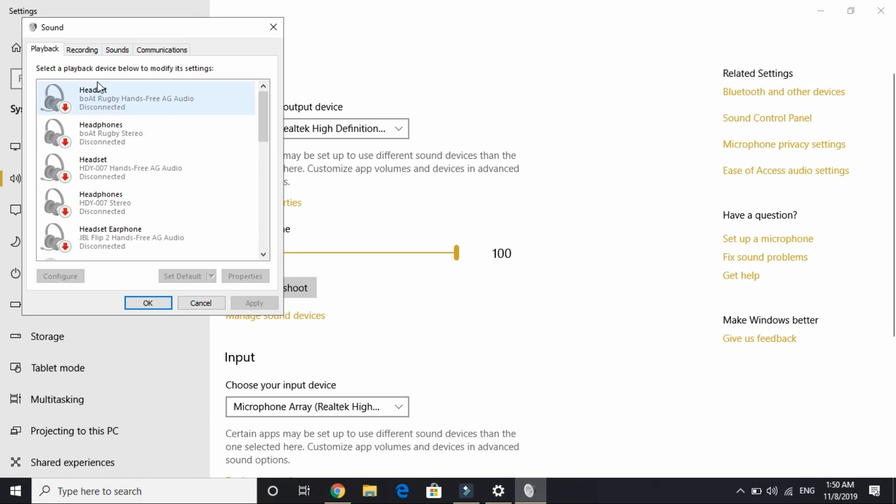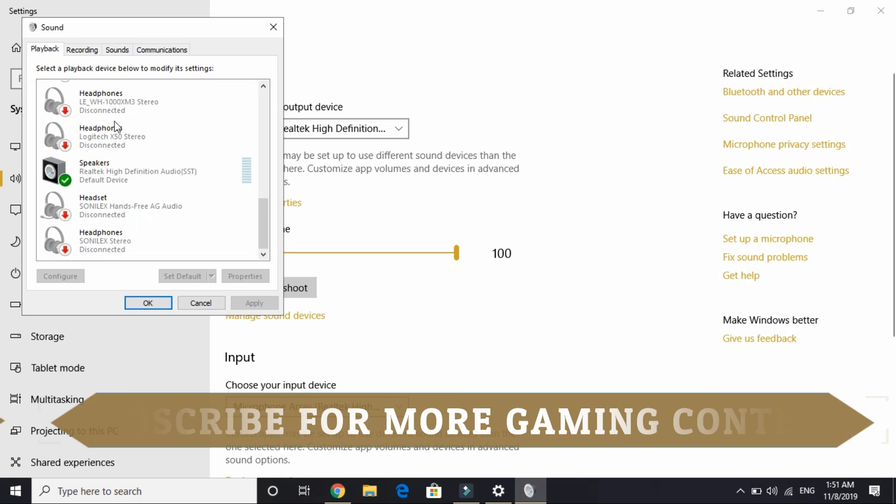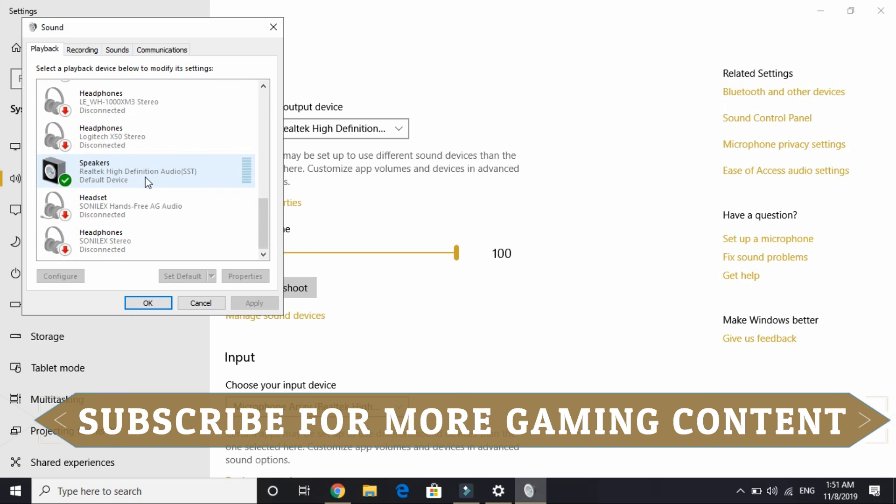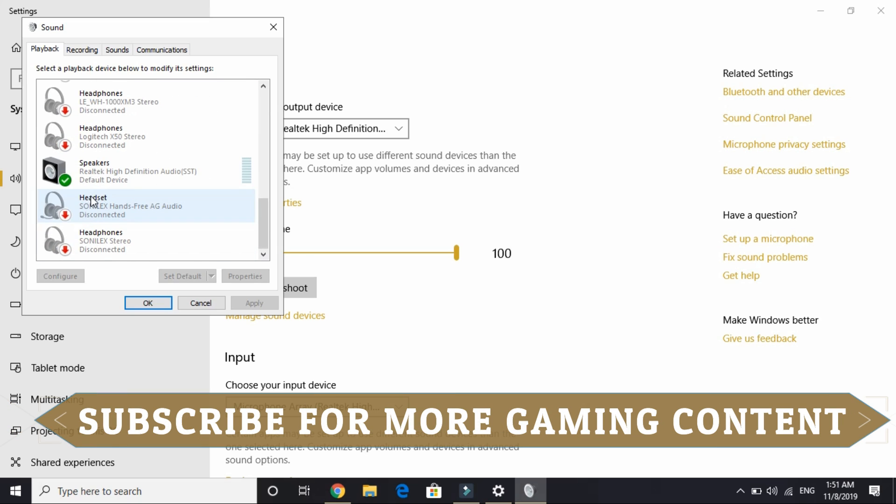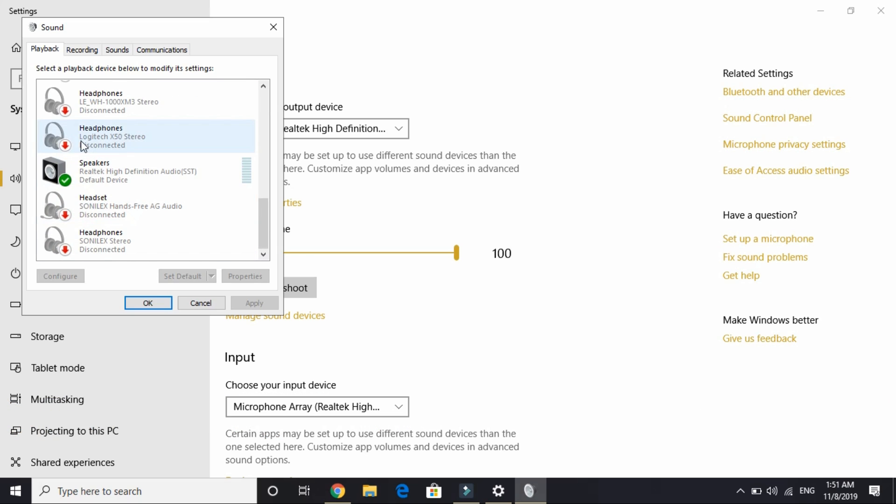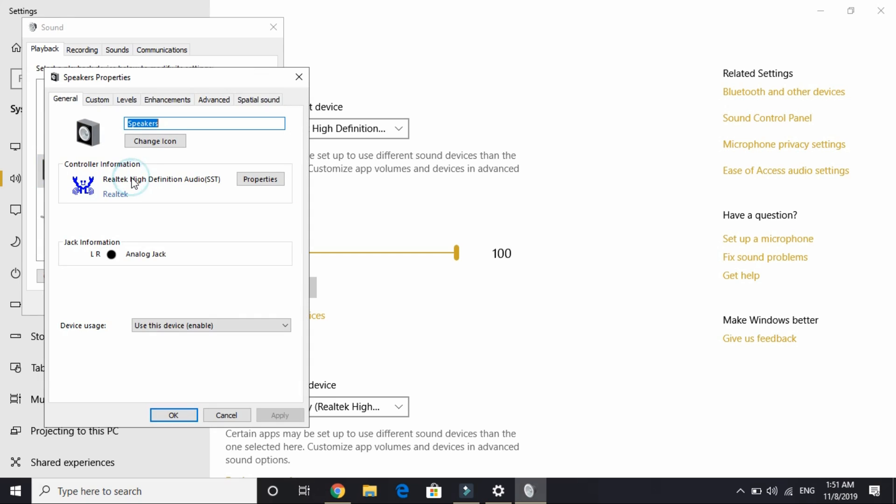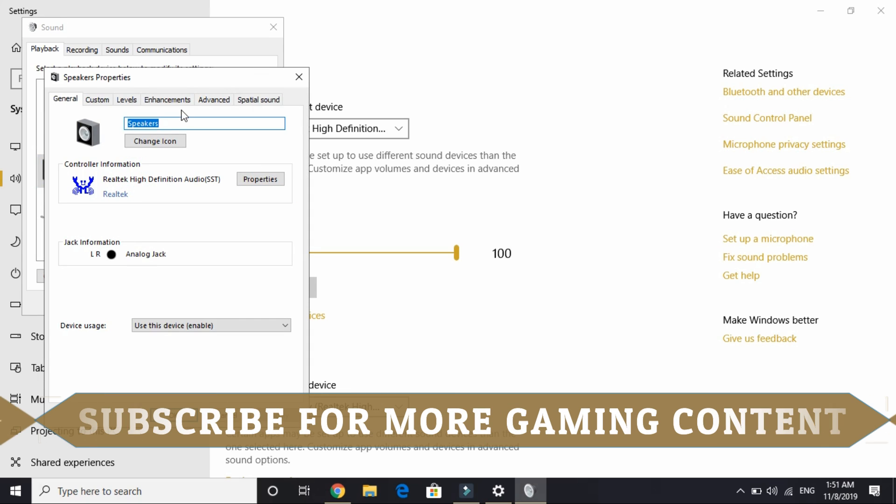Once we are here, in playback select the current speakers. If you are using any headphones, select those headphones, or if you are using any other speaker other than your PC speaker, select whichever playback device you want. I will be selecting my laptop speaker.